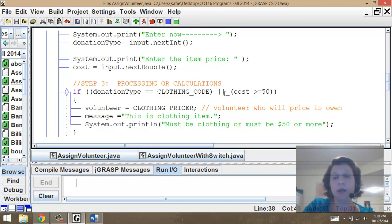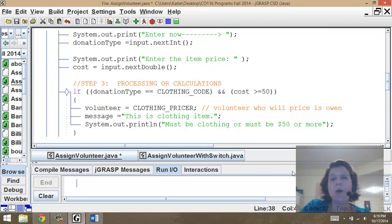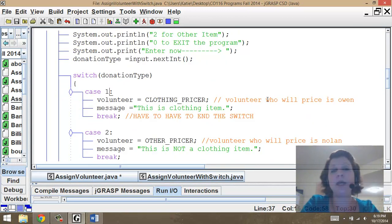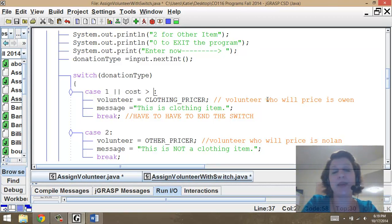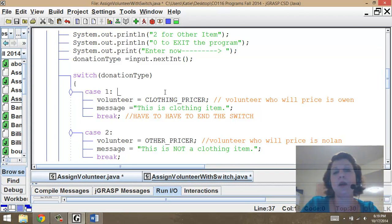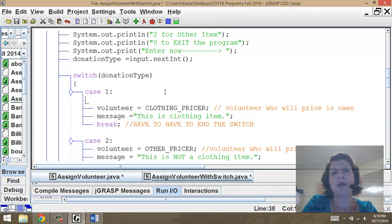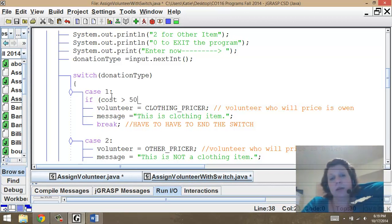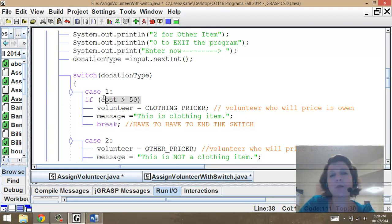What you cannot do in a switch is have multiple conditions on a case — so you can't do 'case equals one OR cost is greater than 50' — that's not valid. In that situation you'd write an if statement inside of the case: if donation type is one, it enters the case, then you write an if statement checking if cost is greater than 50. But that inner check would only be evaluated if donation type was one. Depending on what you're doing, you have different options.